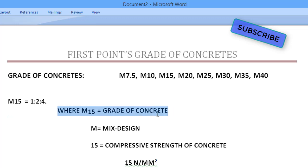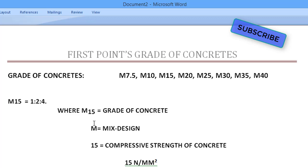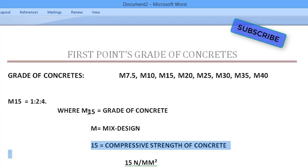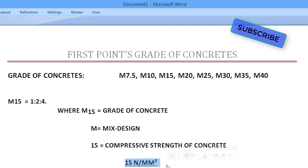M15 is our grade of concrete. The number 15 represents the compressive strength of concrete. The compressive strength of M15 grade of concrete is 15 Newton per mm². Suppose if it is M20, the compressive strength would be 20 N/mm².